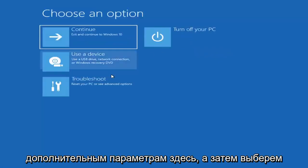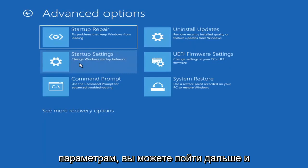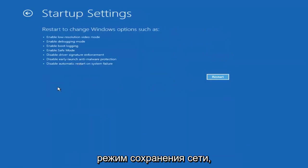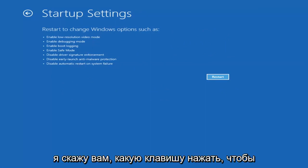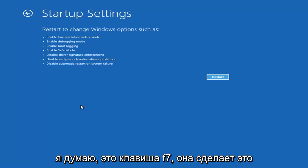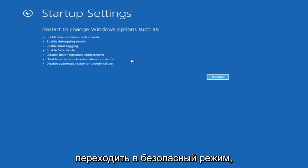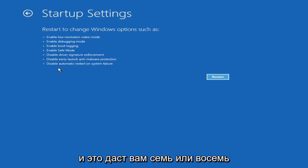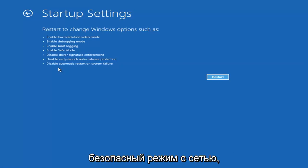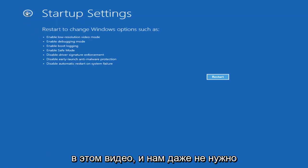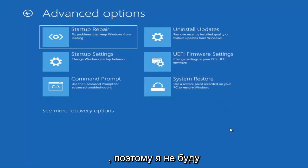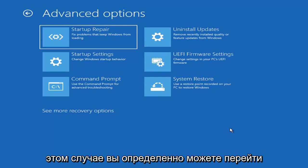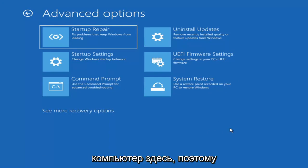If we go back into Advanced Options and select Troubleshoot, then Advanced Options again, you can access safe mode by selecting Startup Settings. If you select the Restart button, you have the option to select safe mode with networking, which will give you a key on the screen — I believe it's the F7 key. Unless you know exactly what's causing the problem, you probably don't need to go into safe mode unless you're trying to recover files. We're trying to actually recover our computer here.